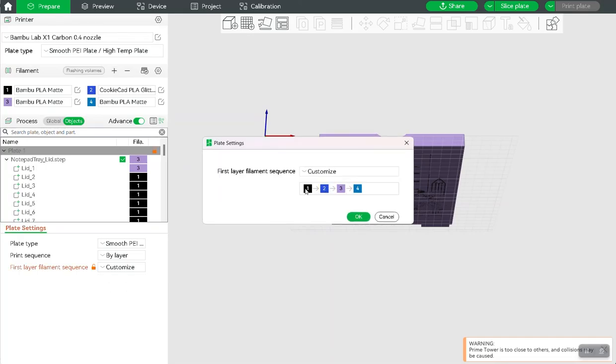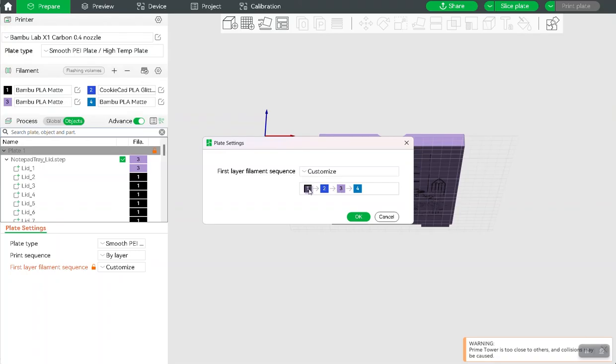and so you can see that it's going to print the black first, and the purple second. You don't have to worry about these other two, because those are just other things that are in the printer. But we want this to be first, so we're going to drag it to the first position, drag this one to the second,